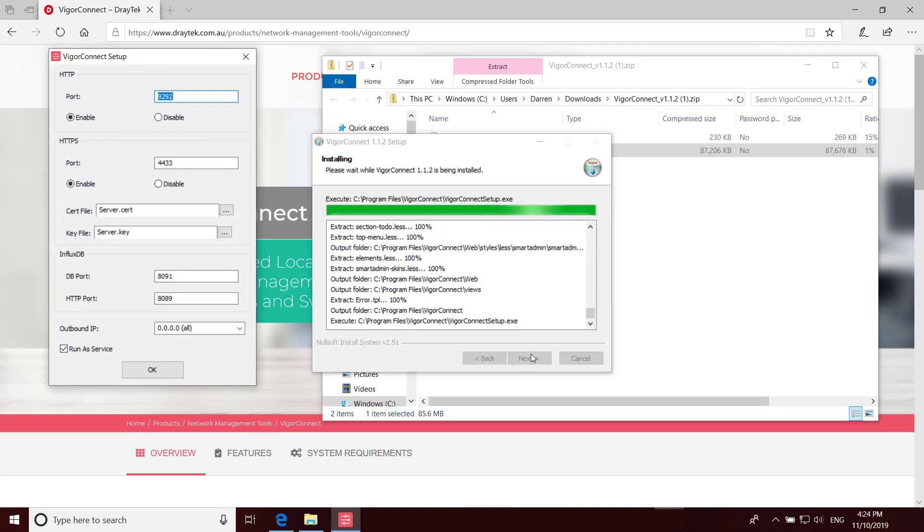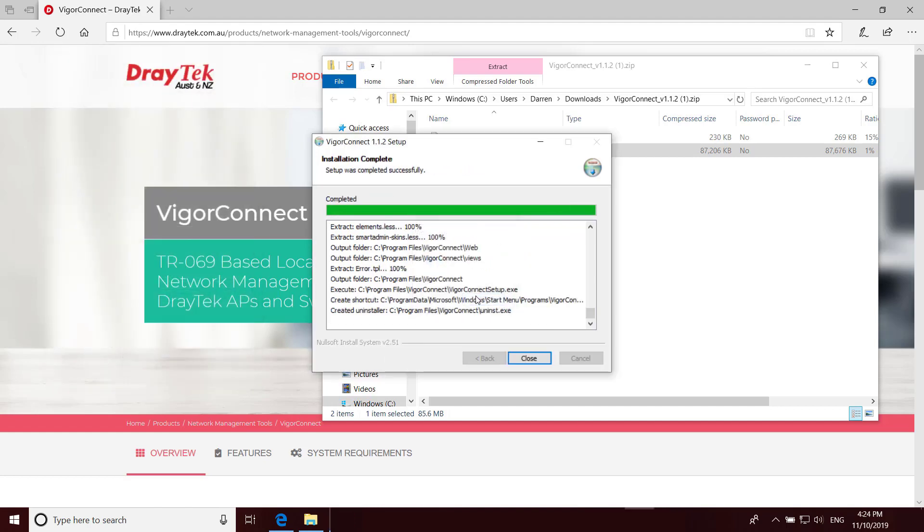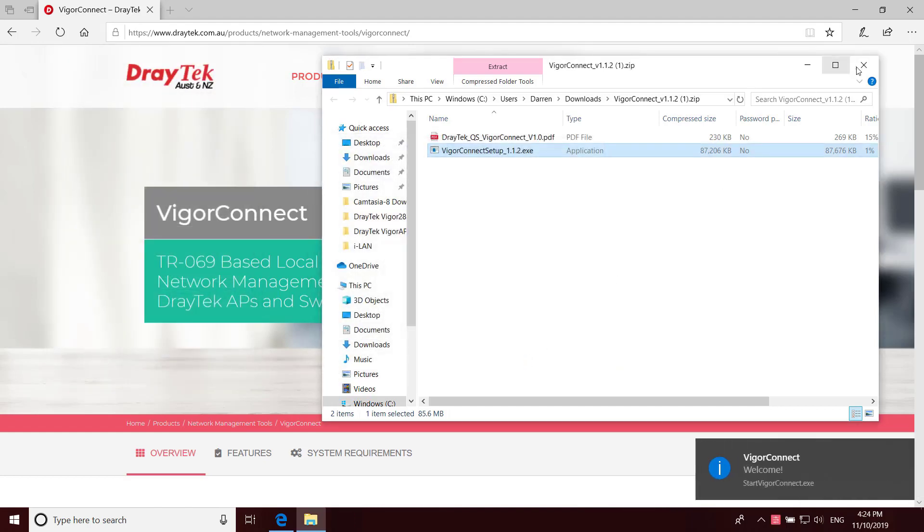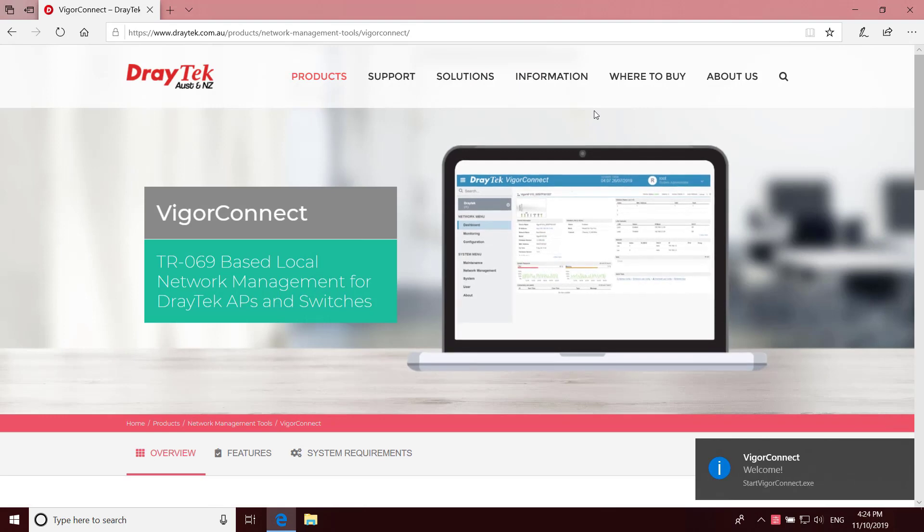Near the end of the installation you'll get this prompt to change any of the default parameters. If you don't need to change anything or you don't know what these settings are, just click OK to that. Then click on Finish, then the setup wizard will close and the program will start automatically by opening a new tab in your default web browser.